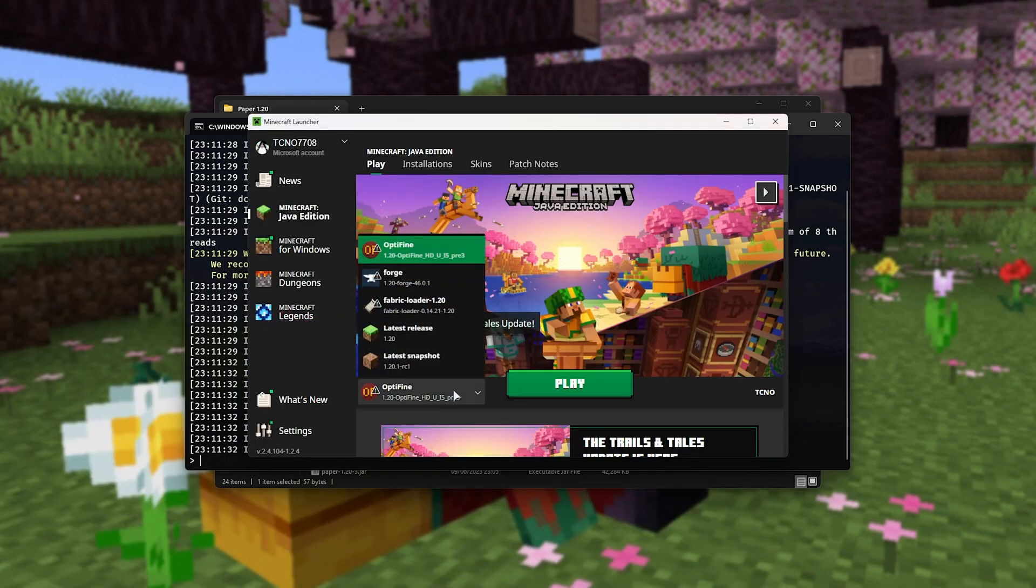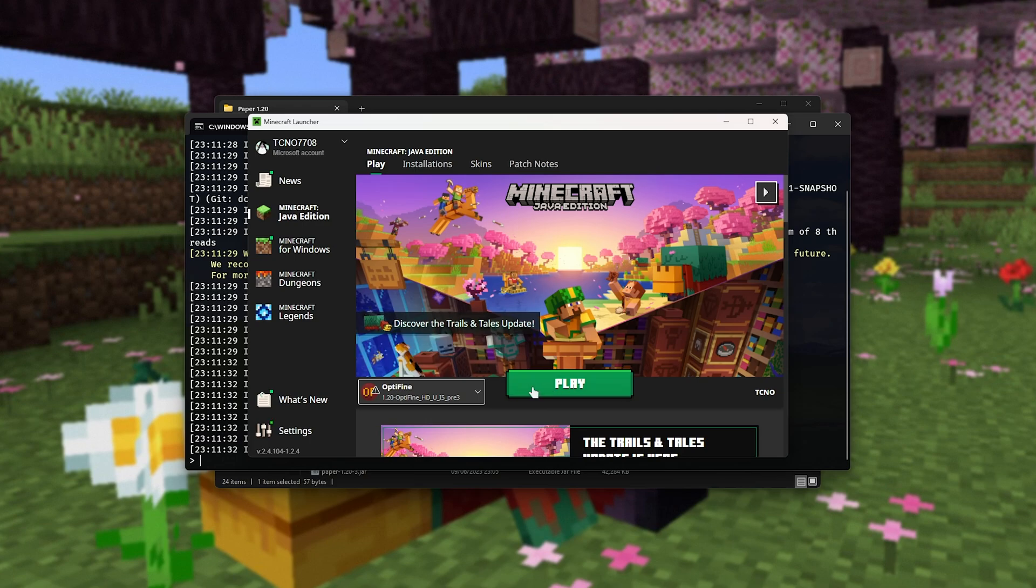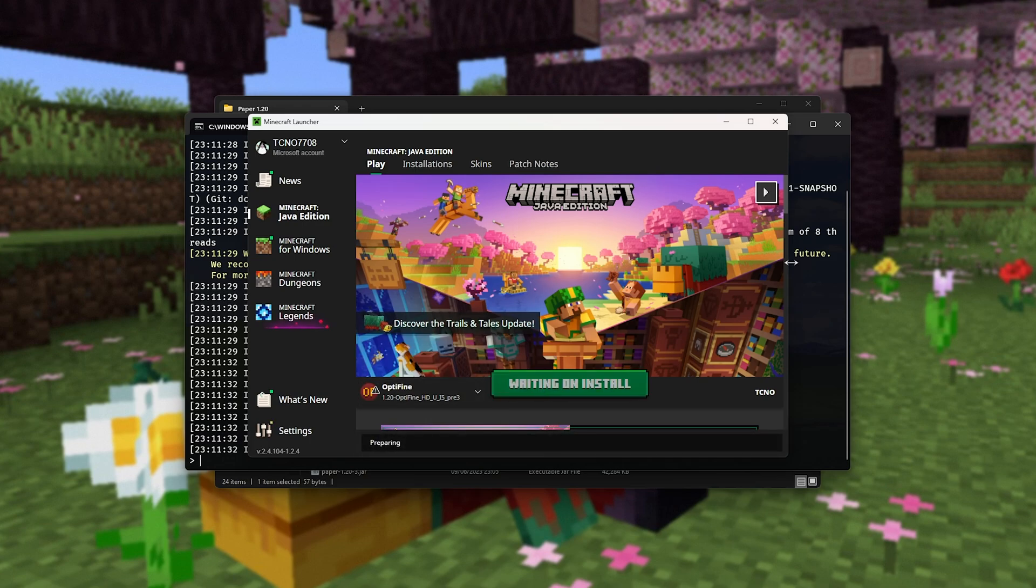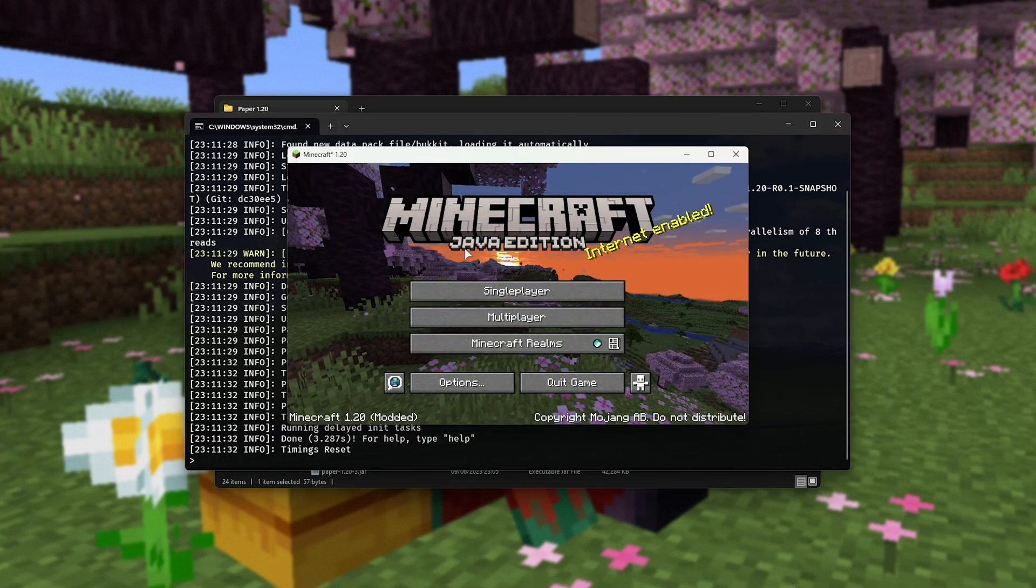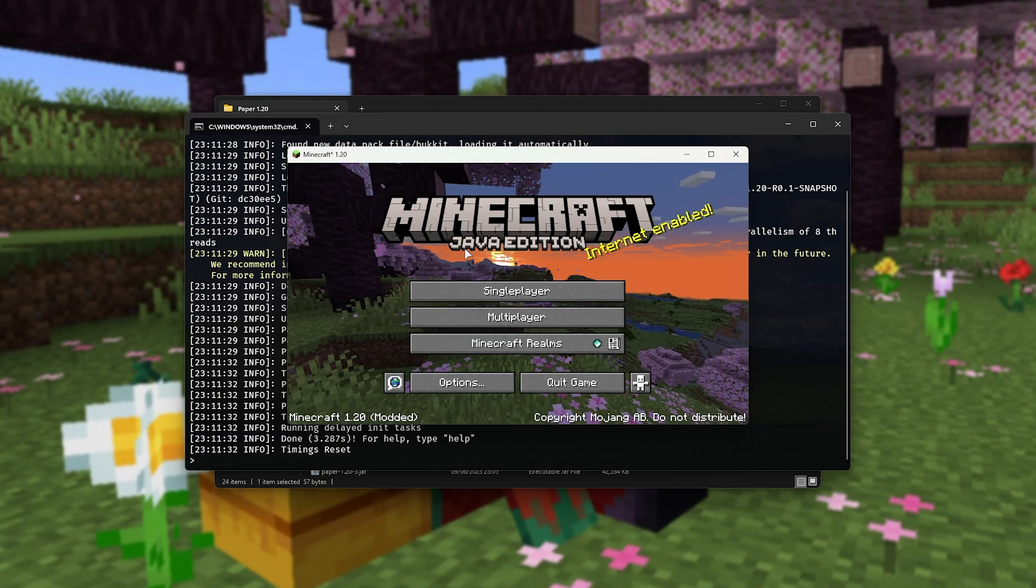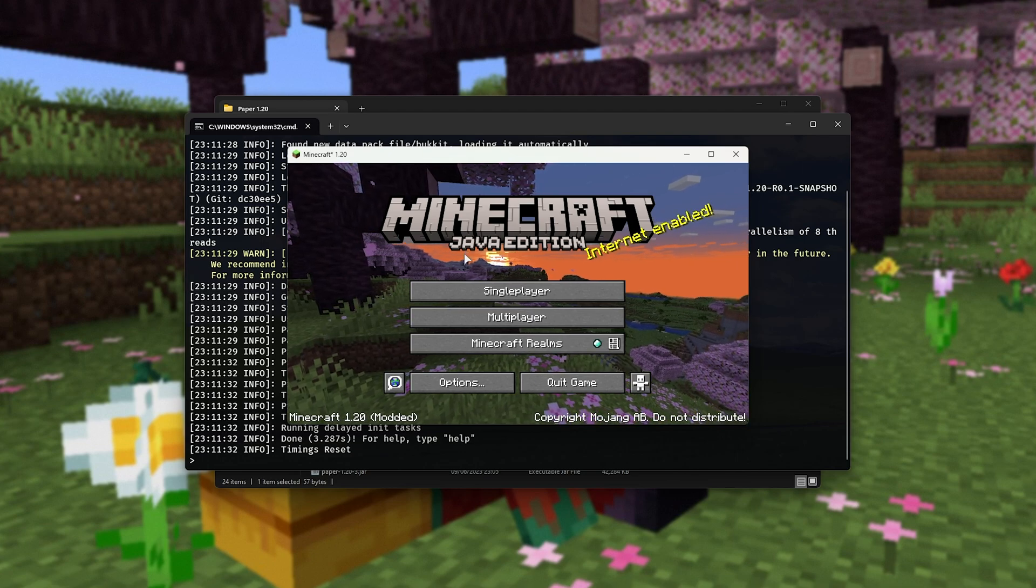Then I'll go ahead and launch up maybe Optifine, for example. If you'd like guides on installing Fabric Forge, and even setting up servers for those, for 1.20, you'll find those in the description down below. Now that Minecraft's started up, let's go ahead and join our server.